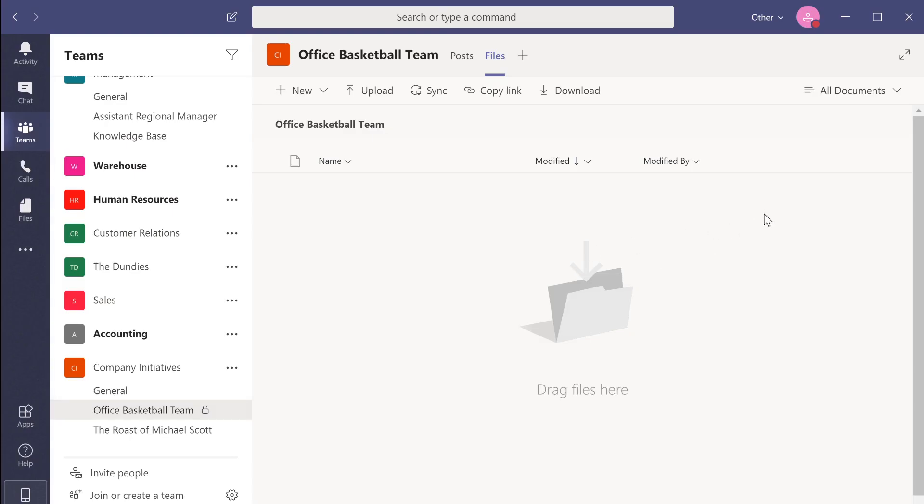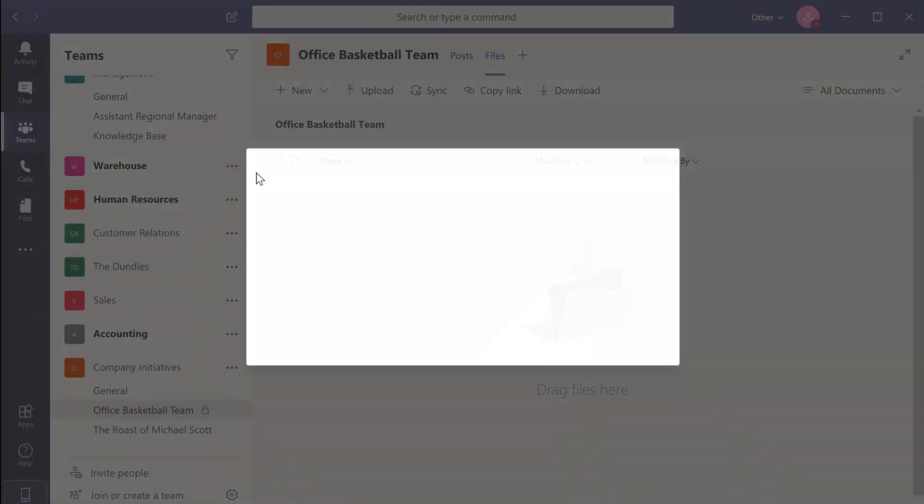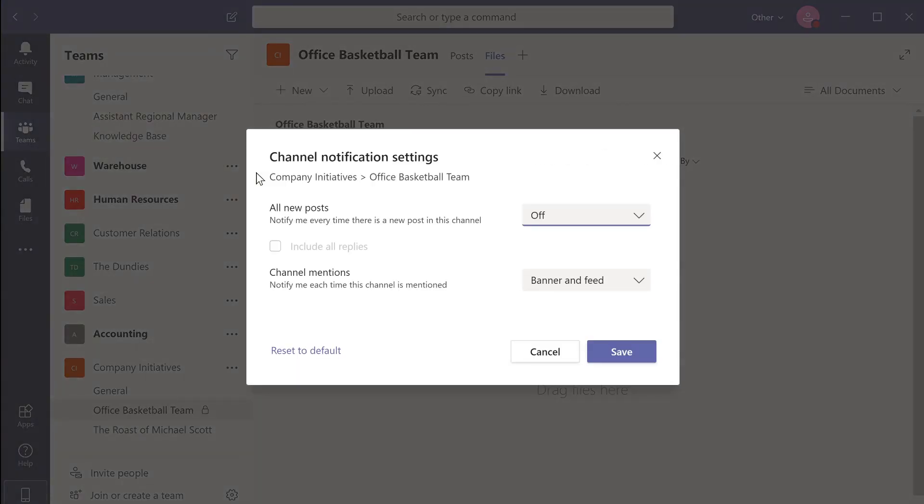There are certain times where it's imperative for us to be aware of all communications within our work groups. To ensure you never miss a post within a specific channel or team, hover over the important channel in the Teams view and click on the ellipsis. The ellipsis is the button with the three dots. Select the channel notifications.